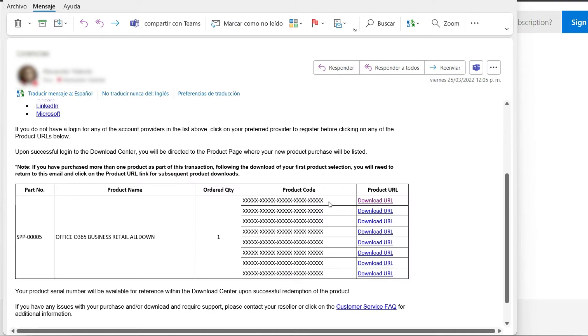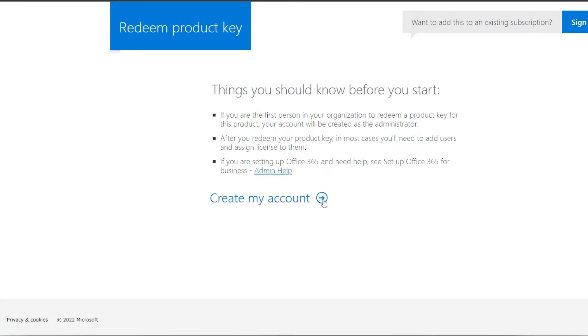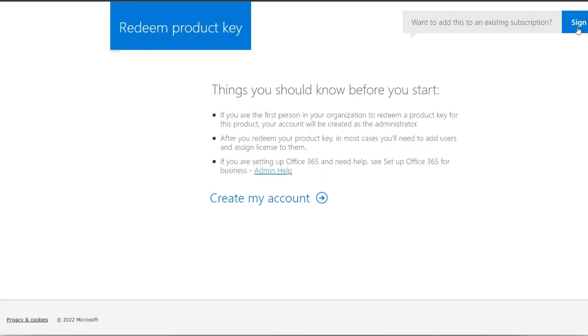When you purchase an ESD license, your vendor will send you an email with the product code and the URL where you can download it. In this case, we will use an M365 business standard license.